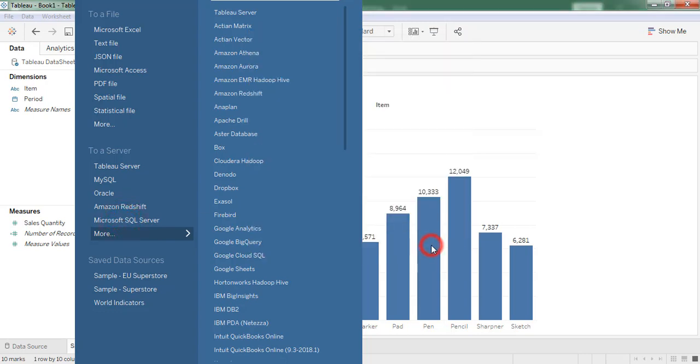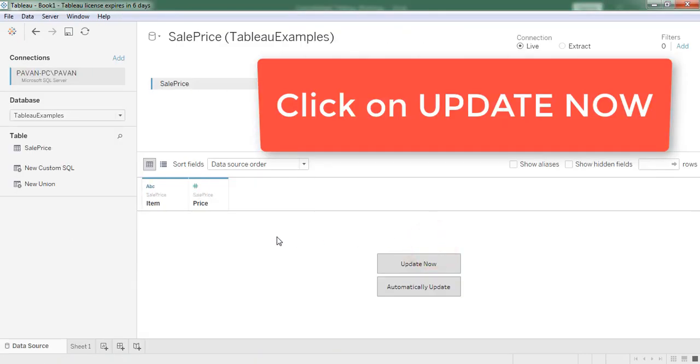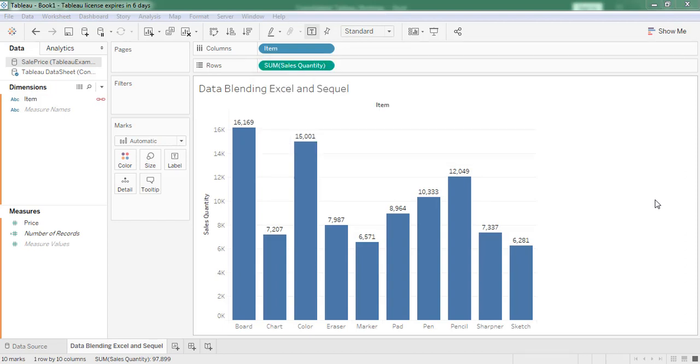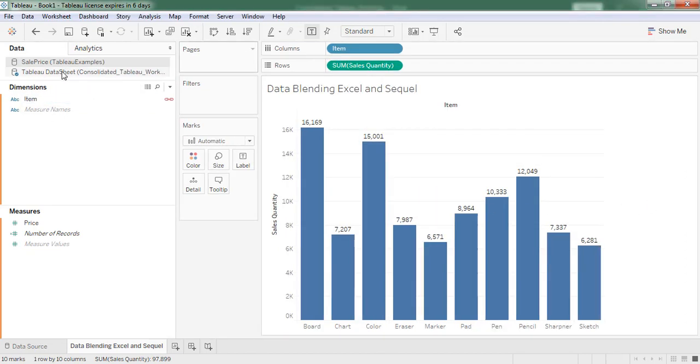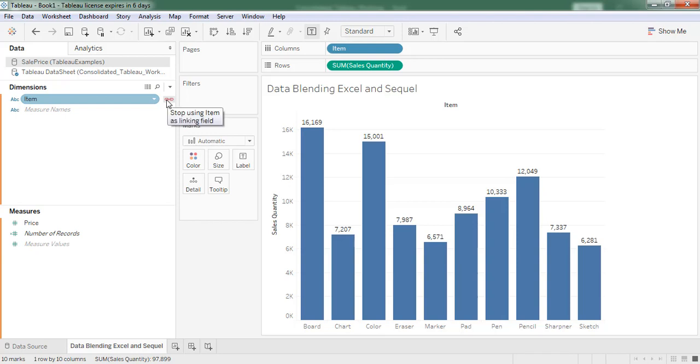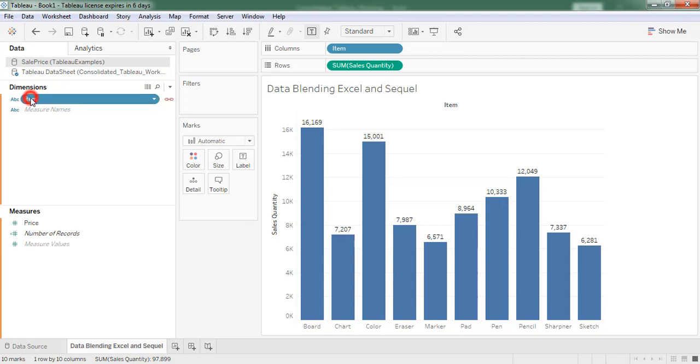Sign in. Here we can find two data sources. First one is from Excel workbook and second one is SQL table. Here a symbol is displaying in orange color which denotes the common column between these two data sources. Here item is the common column.